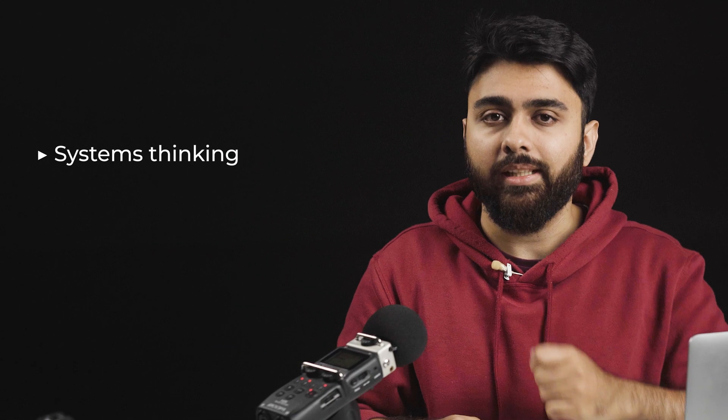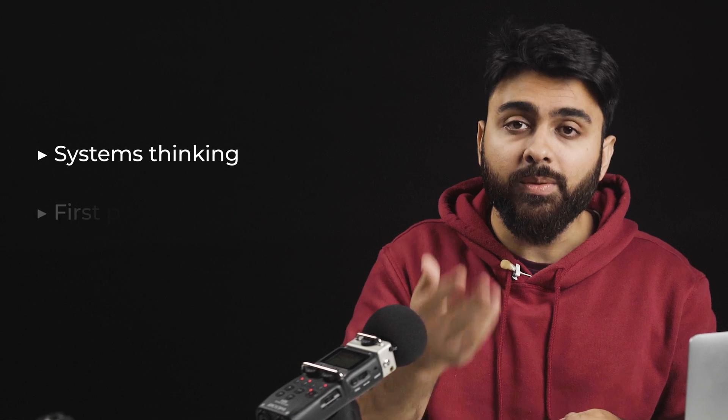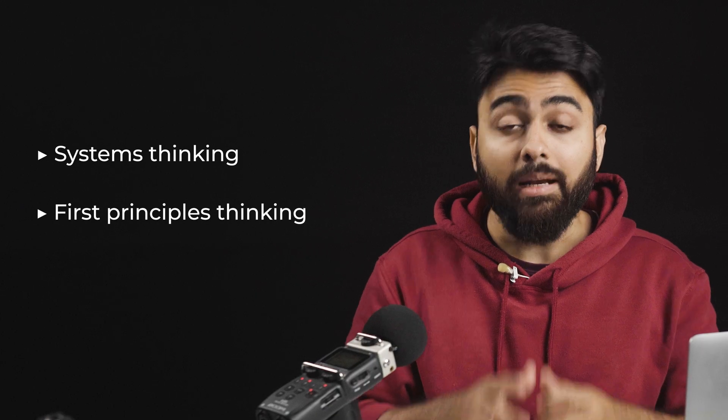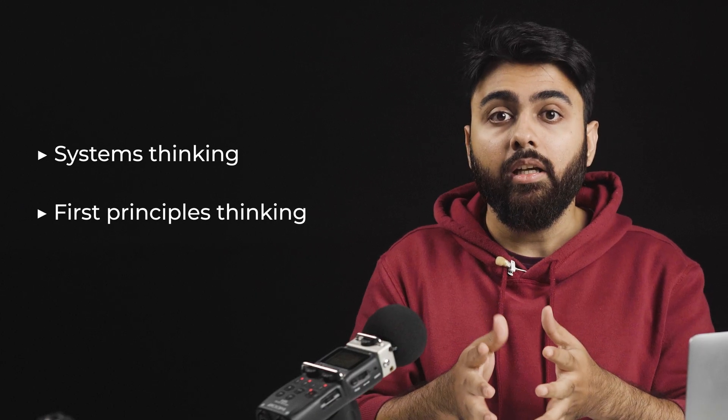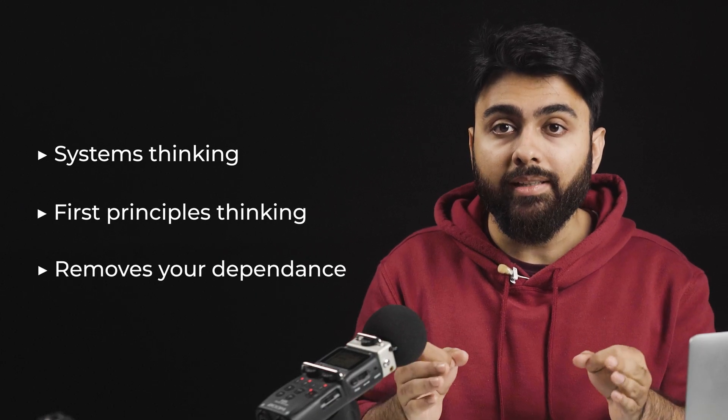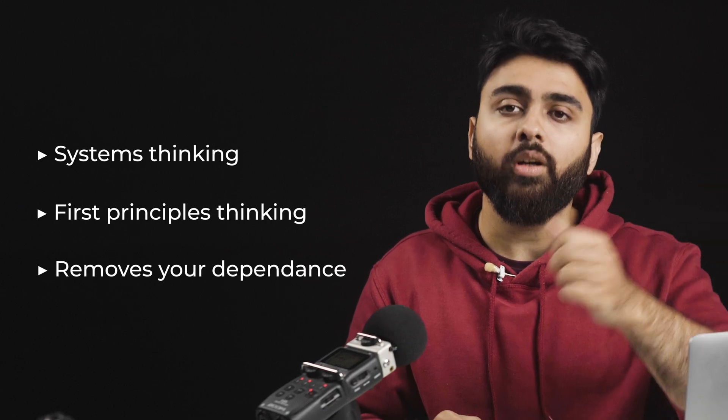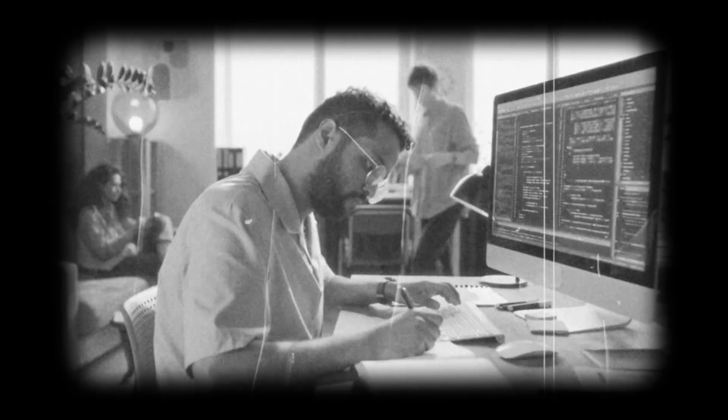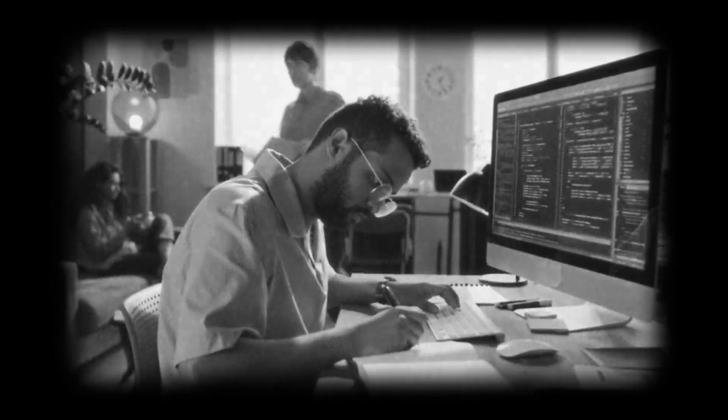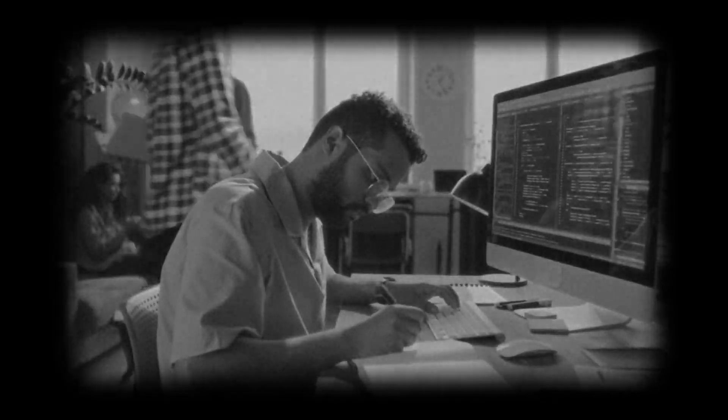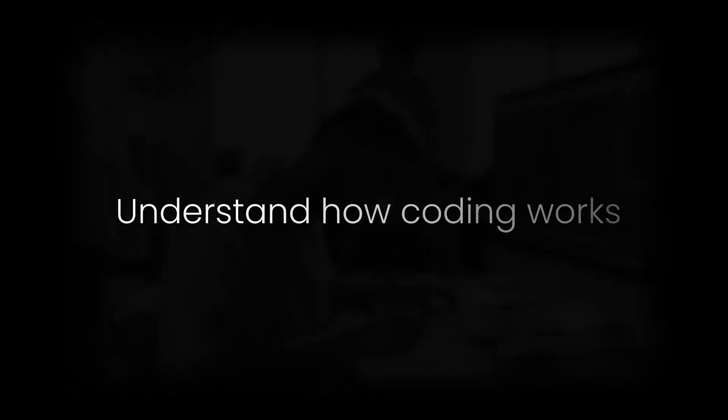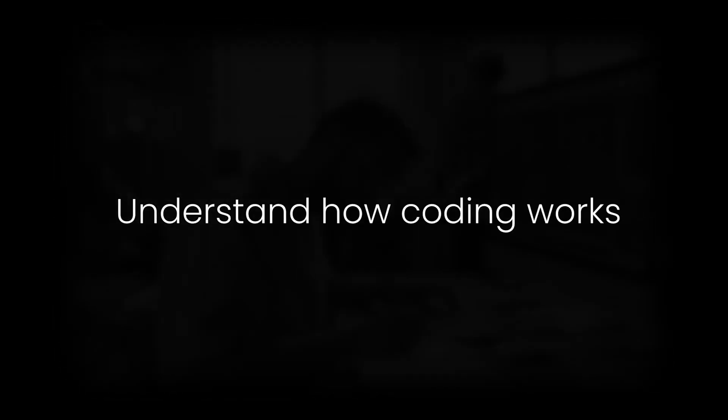Learning to code teaches you systems thinking, first principle thinking, and most importantly, removes your dependence on a developer or coder to deploy stuff for you. The point is not to make coding your day job. We want to understand how coding works so you can prompt AI in a more effective way to put your design into development.